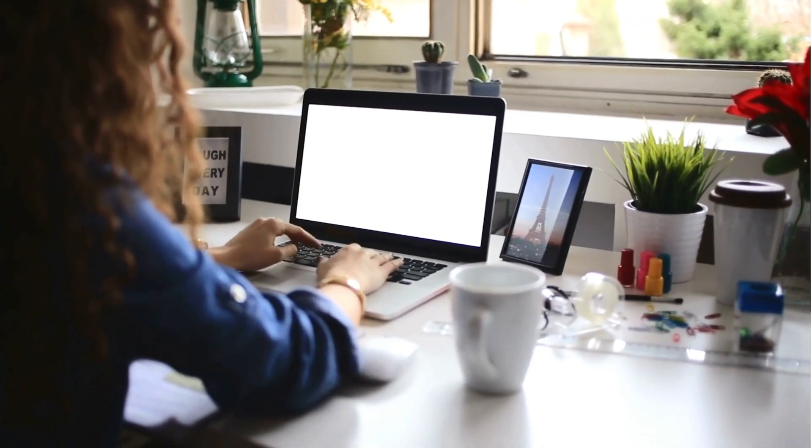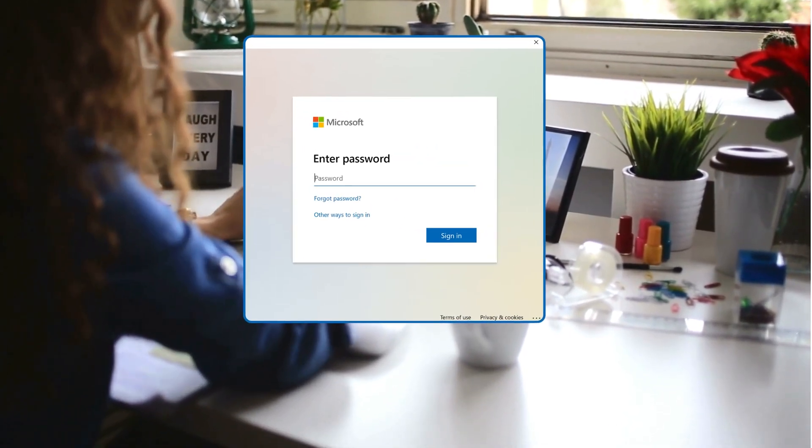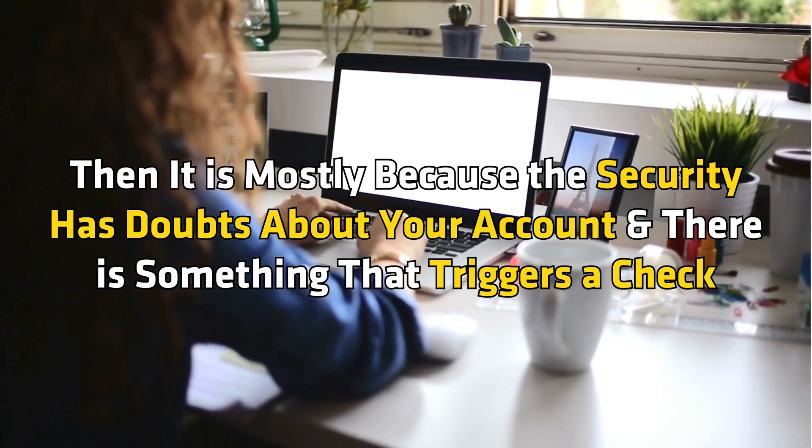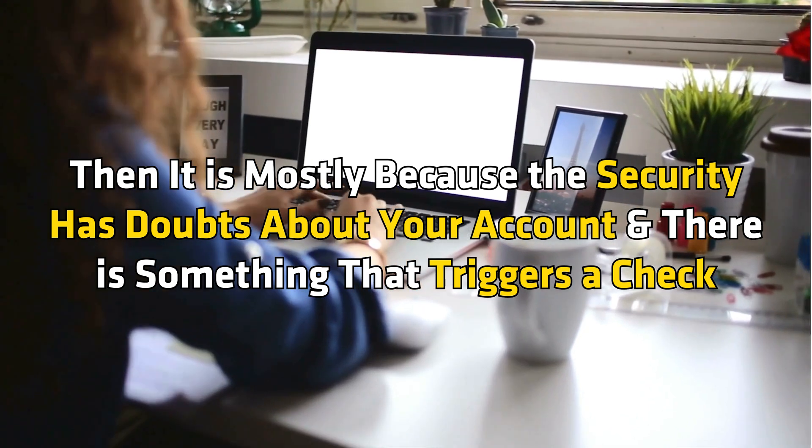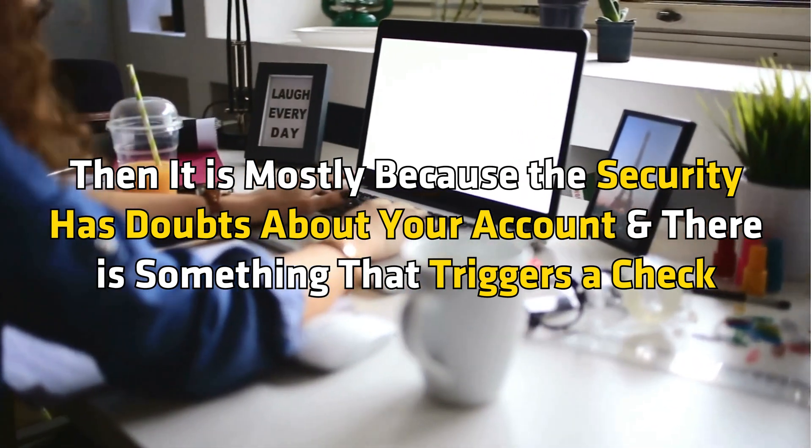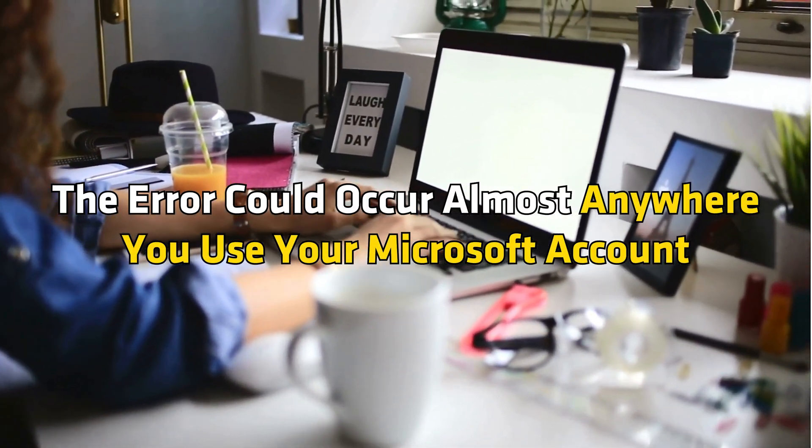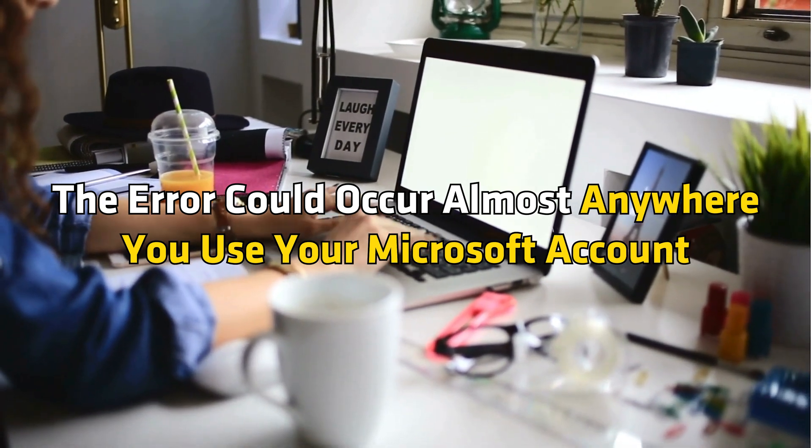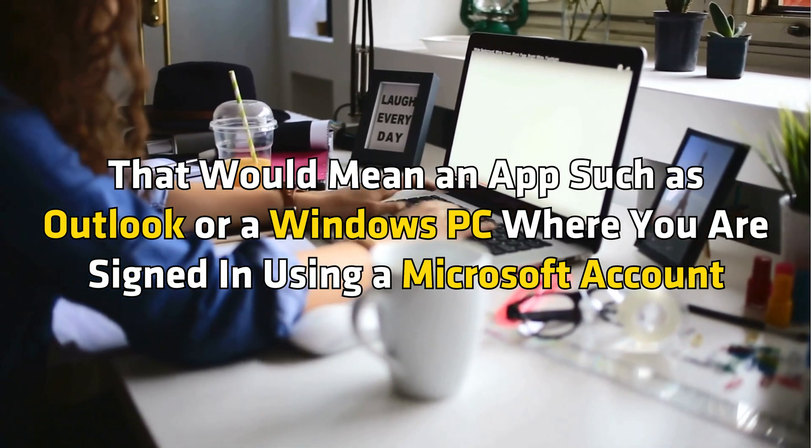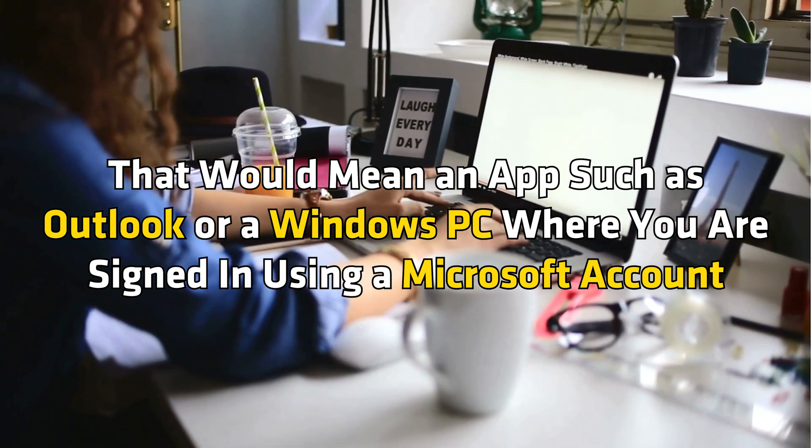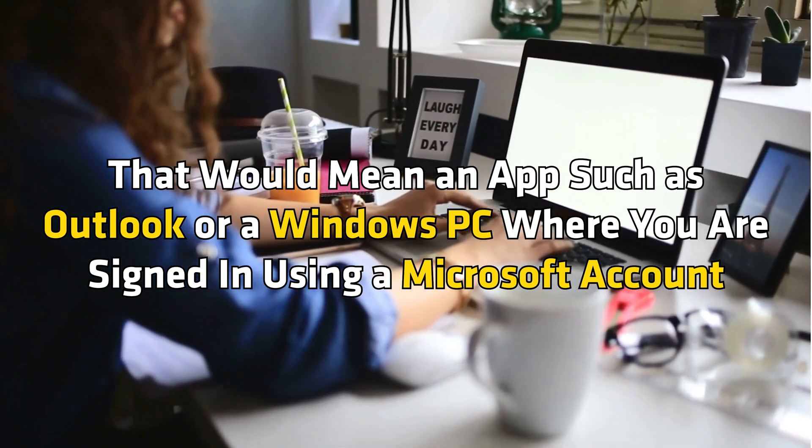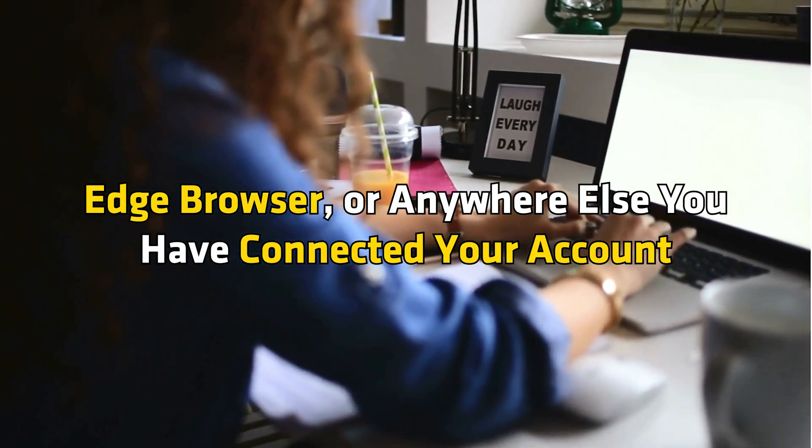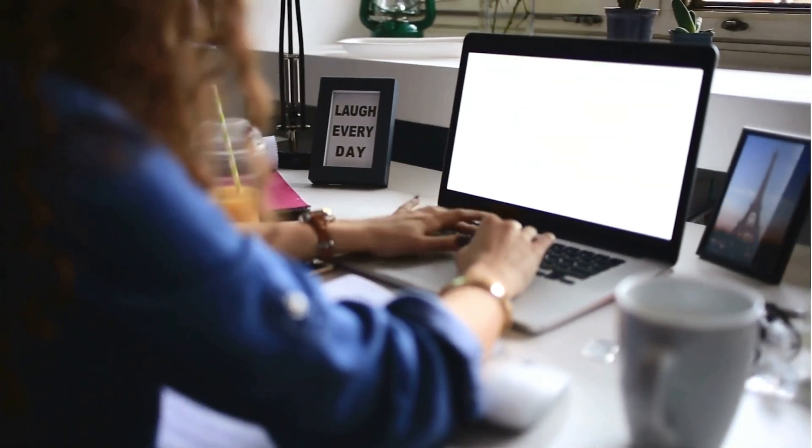If your Microsoft account keeps asking for a password multiple times a day, then it is mostly because the security has doubts about your account and there is something that triggers a check. The error could occur almost anywhere you use your Microsoft account. That would mean an app such as Outlook or a Windows PC where you were signed in using a Microsoft account, Edge browser, or anywhere else you have connected your account.